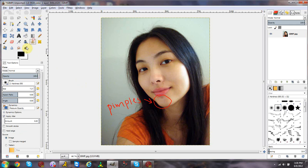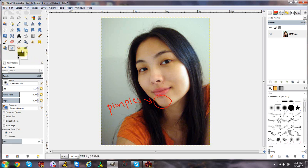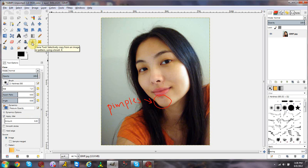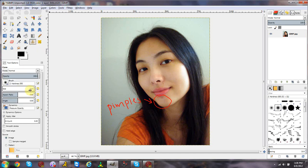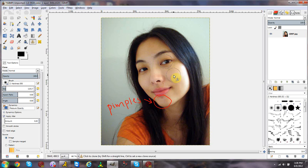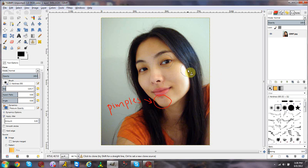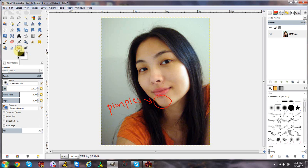You just use the clone stamp tool, smudge tool, and blur tool. Note that with the clone stamp tool you can also do other things — such as make three eyes. If you really wanted to, you can make the brush a little bigger, Control-click on an eye to sample it, then paint it elsewhere. Some people do this, and that's how you make faces with multiple eyes. You use the clone stamp tool, then make it natural with the smudge tool.